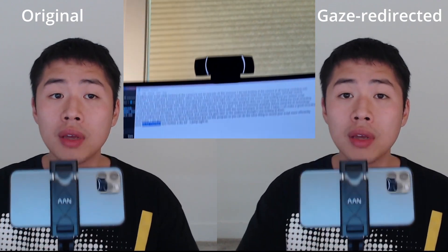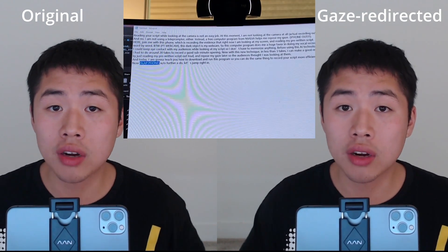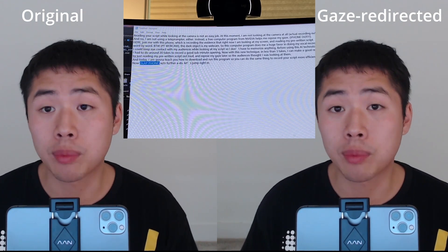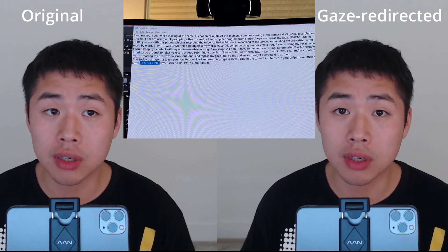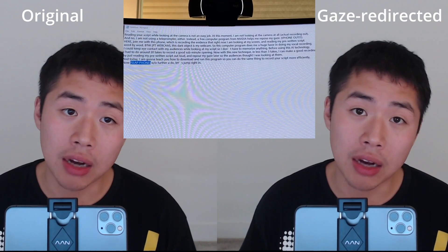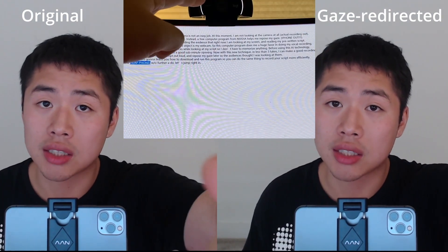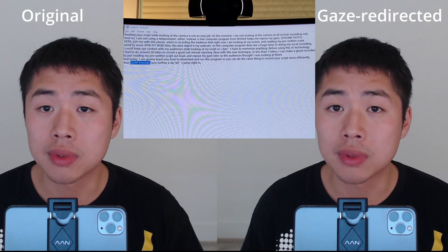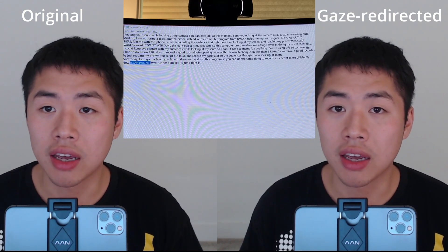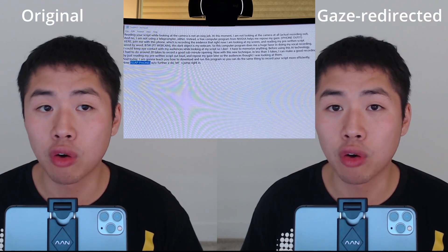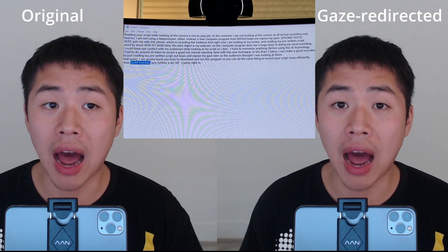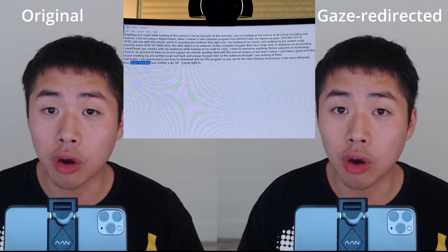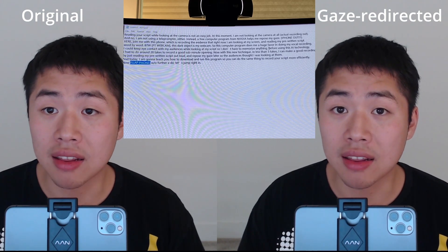Join me with this phone, which is recording the evidence that right now I'm looking at my screen reading my pre-written script word by word. By the way, this dark object is my webcam. This computer program does me a huge favor in doing my vocal recording — I could keep eye contact with my audience while looking at my script, so I don't have to memorize anything.